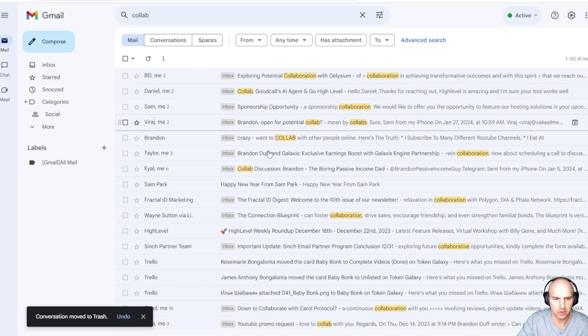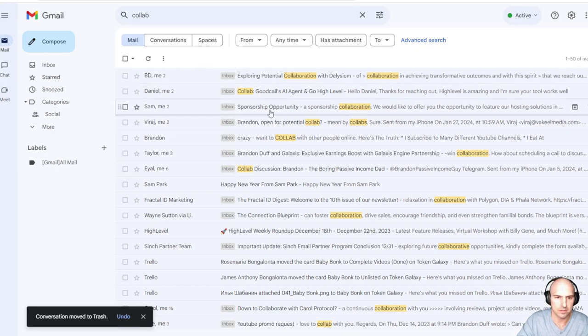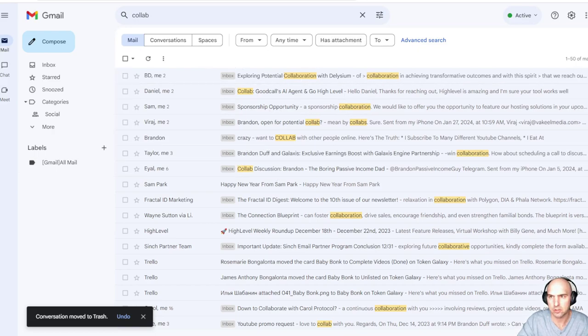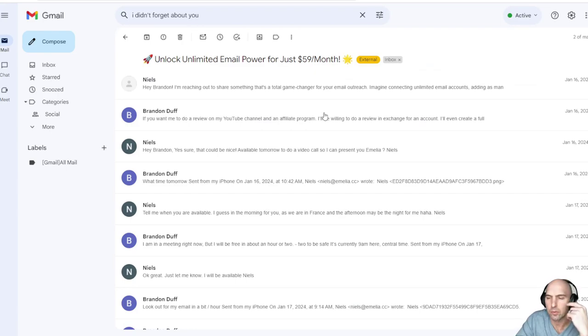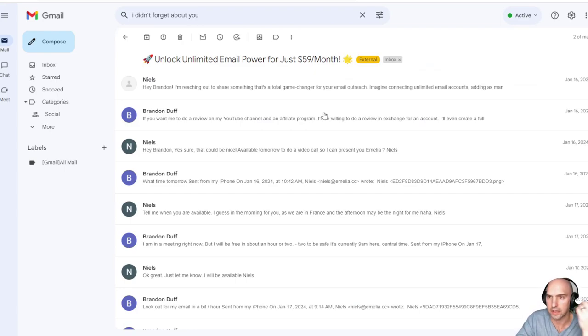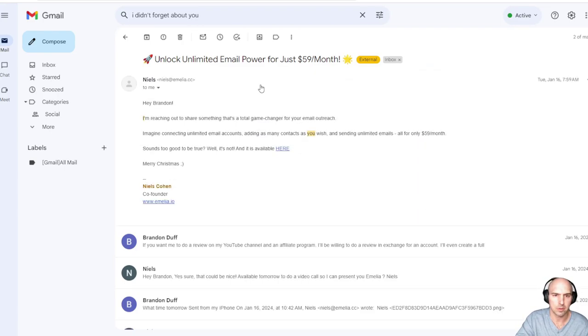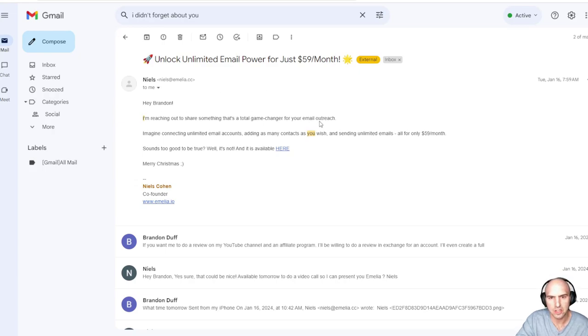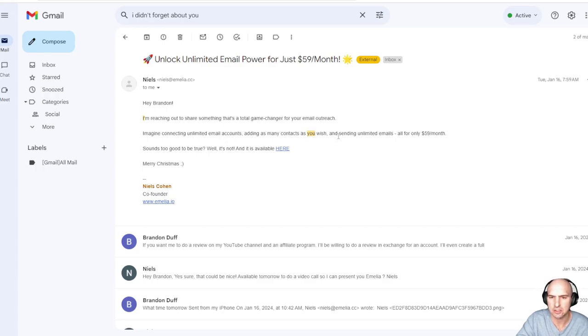So you can see that I get quite a bit of collaborations, but this is another one that you can do in case someone decides to just pop in your email address. Here I wanted to share something, a game changer with you. Imagine connecting to unlimited email accounts and sending unlimited emails for only $59 a month.